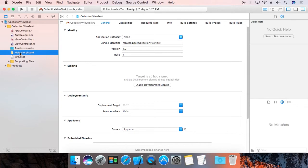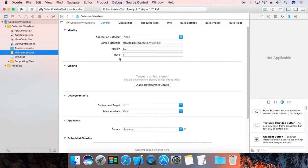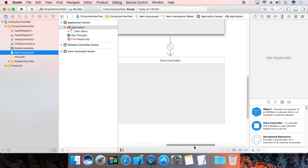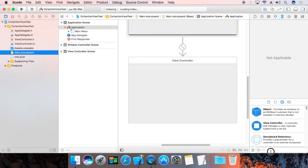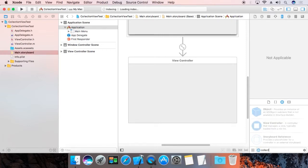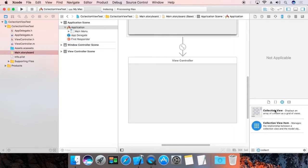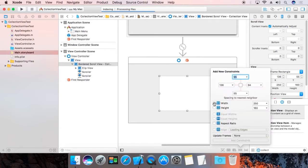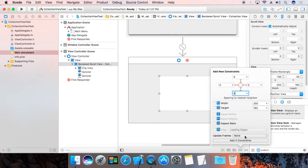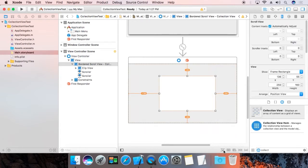Now go to the main storyboard. In the view controller, add a CollectionView. Resize it properly — set the constraints to 0, 0, 0, and 0, then add four constraints.